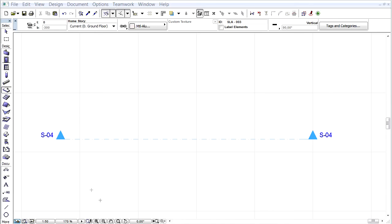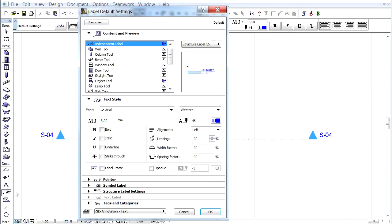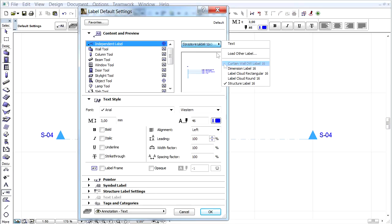The old tool-specific labels have been merged into just two library parts. The Structure label now involves the features of the old wall, roof, slab and shell labels.